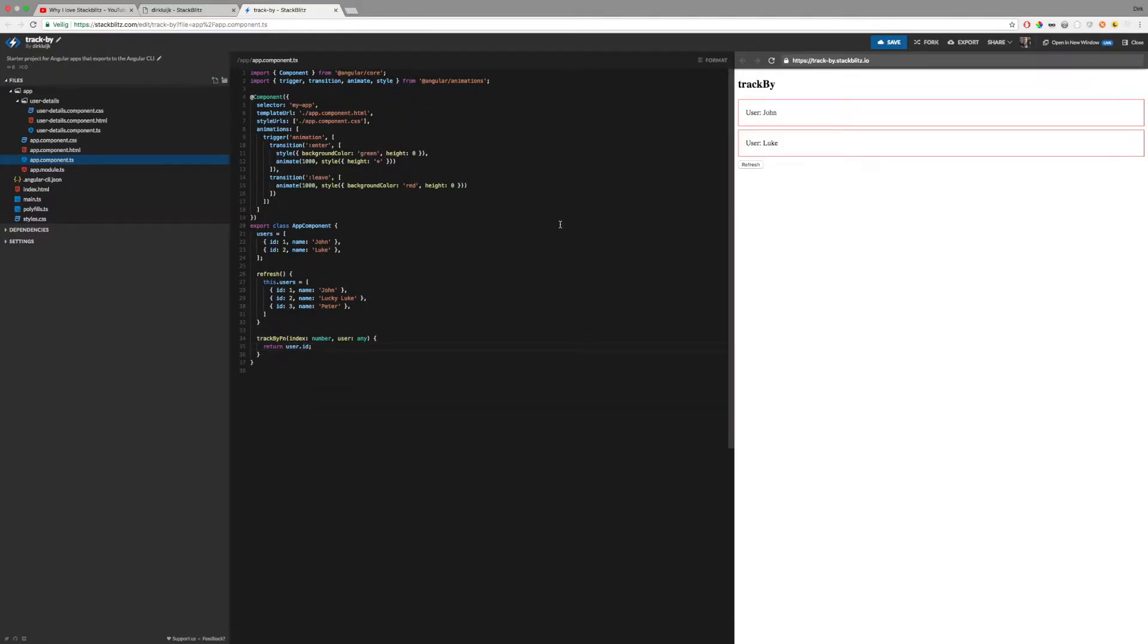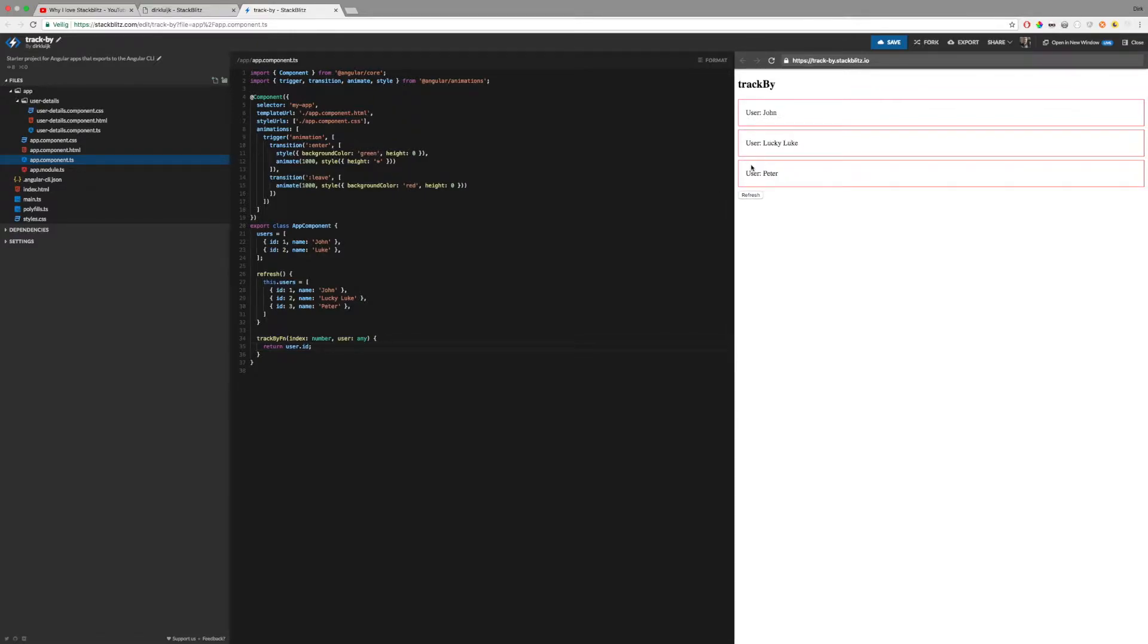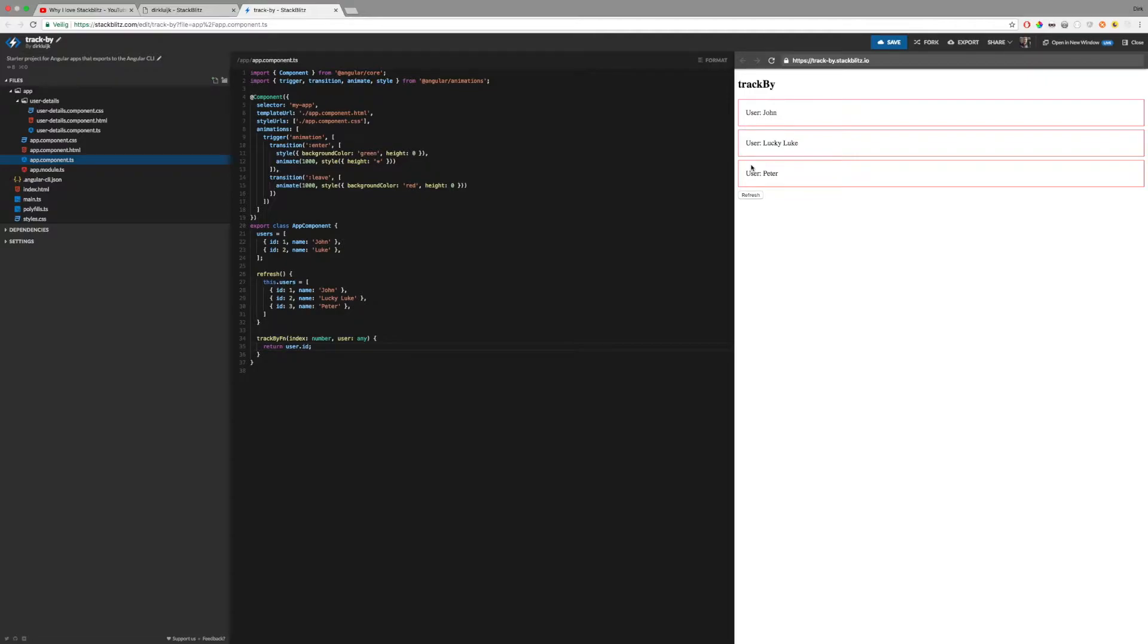As you can see, when I hit refresh, the component tree now remains the same for the first two users, and a new component was created for the third user. The benefit is that this is more efficient and your page reacts more fluently when it receives new data.